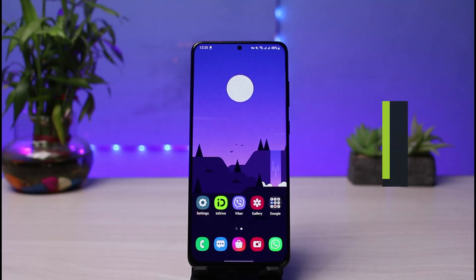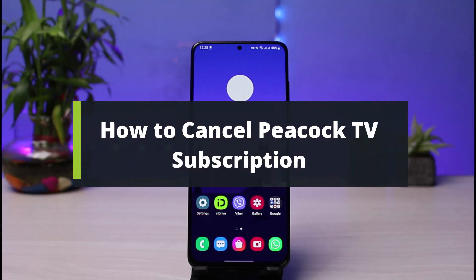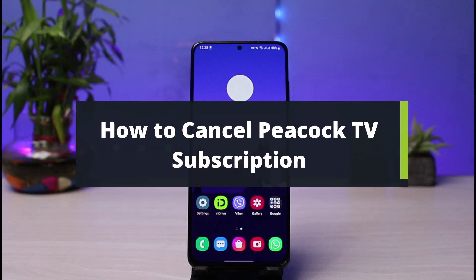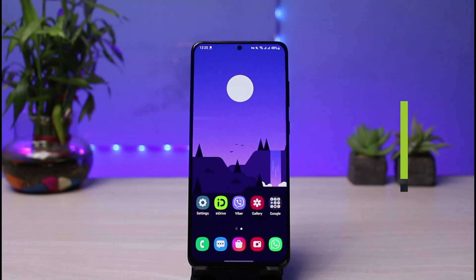How to cancel Peacock TV subscription. Hi everyone, welcome back to our channel. I am Bimo from How to Geek. In this guide video, I will show you the way on how you can actually cancel your subscription for Peacock TV.